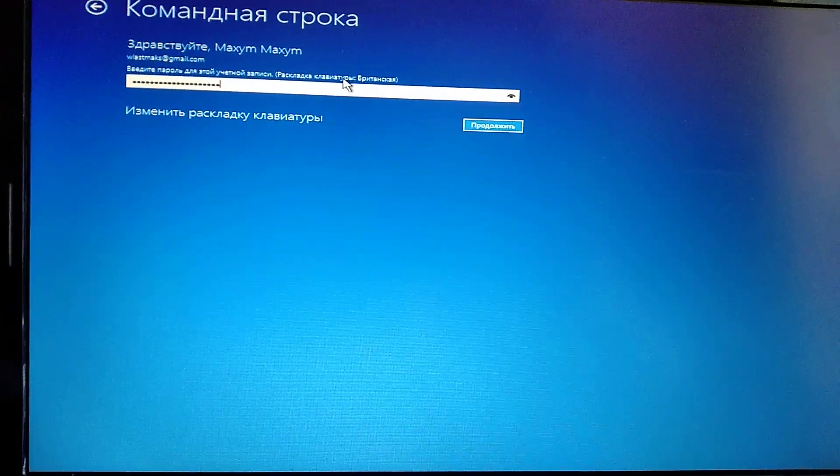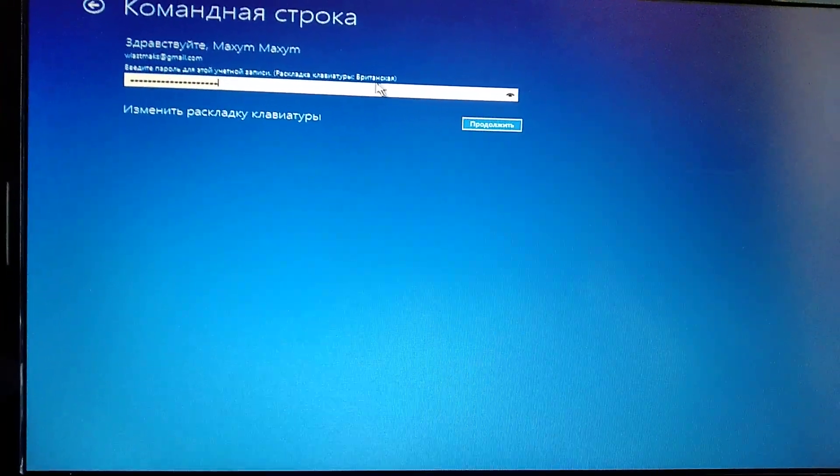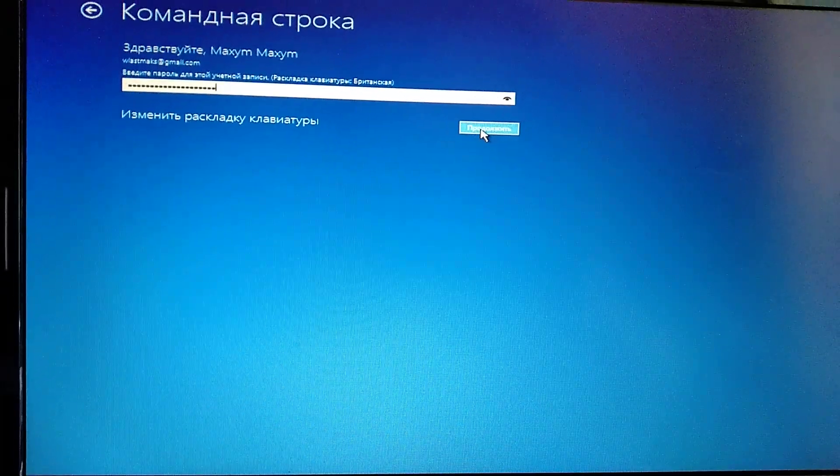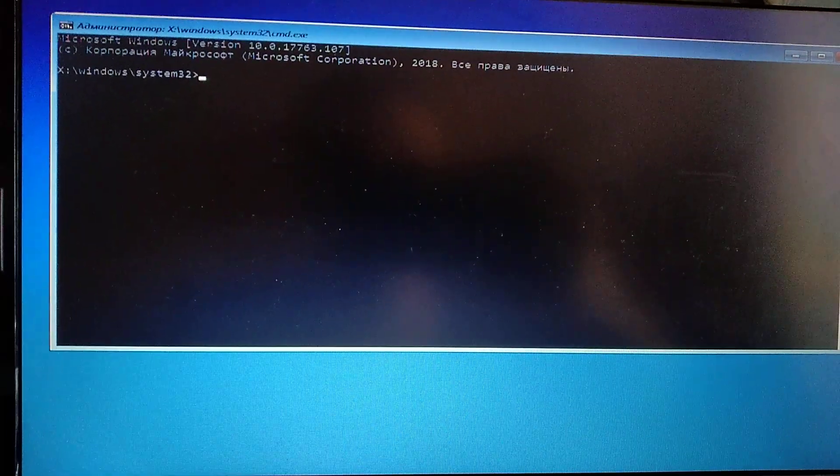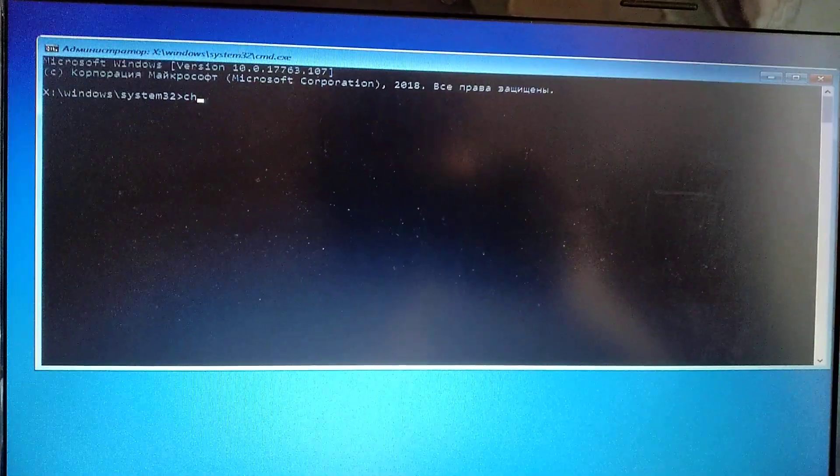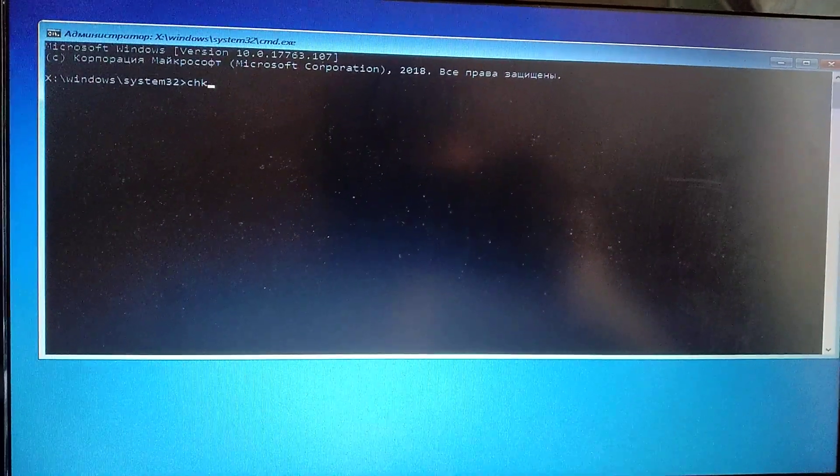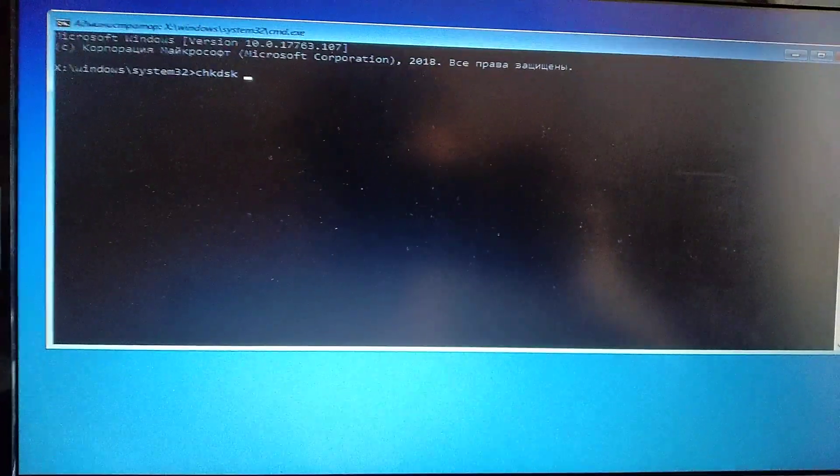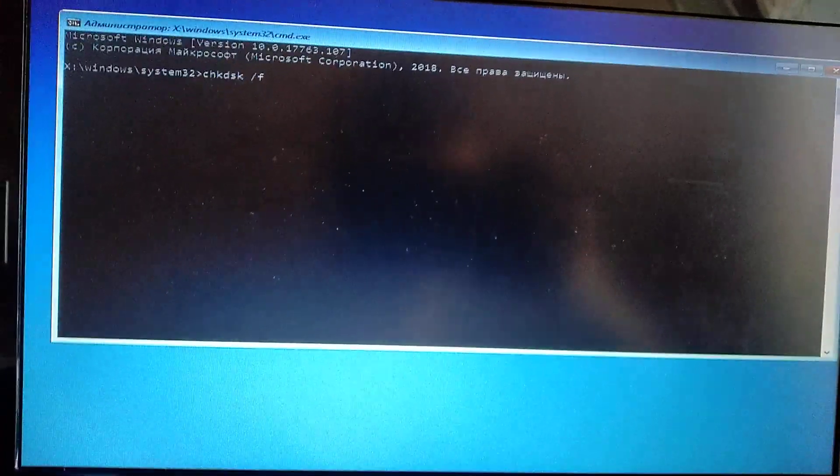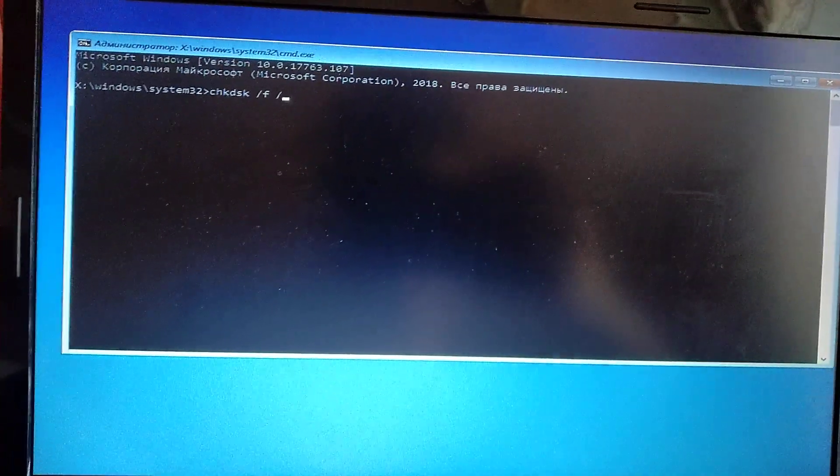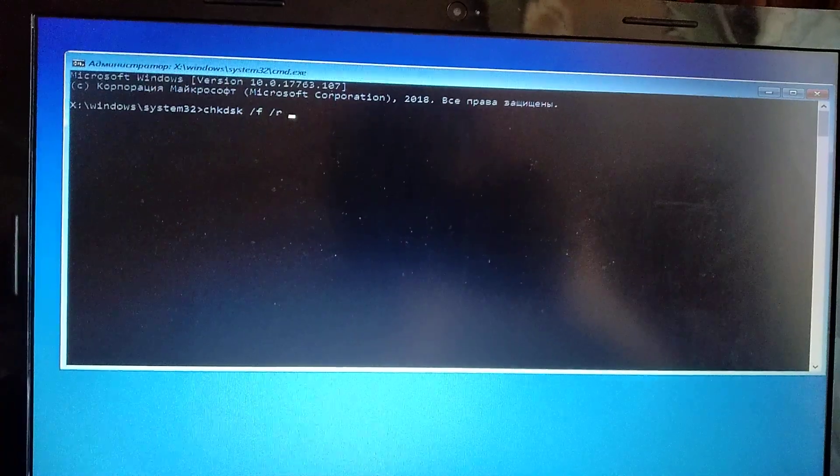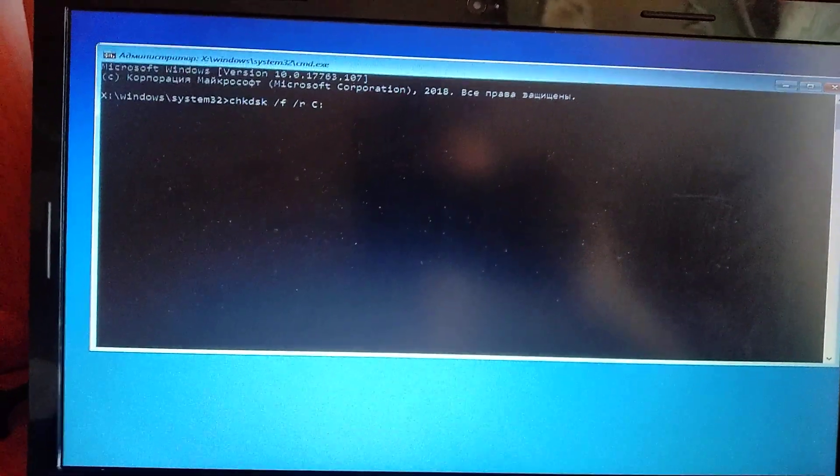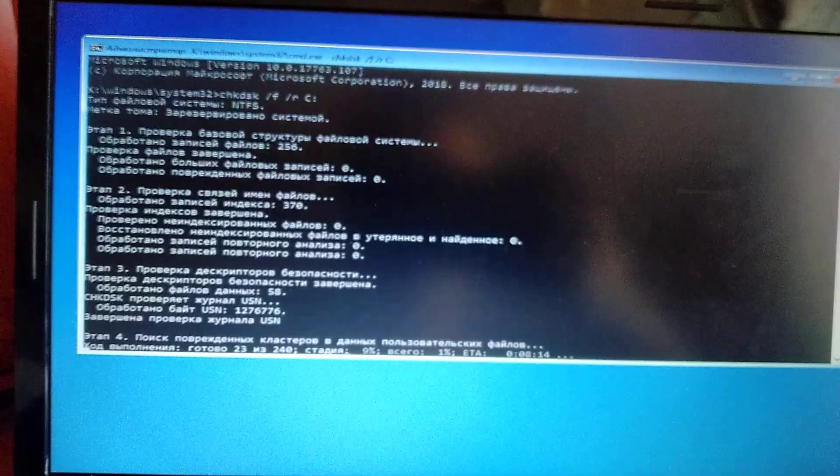Also check if your keyboard layout is right and correct. Just click next. Here you write chkdsk. It means that we will check our disk for errors and corrupted files. We choose our C disk and just click enter.